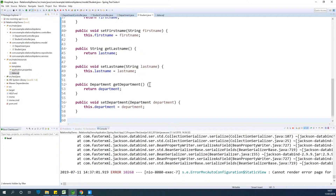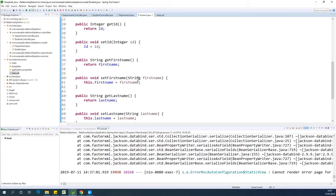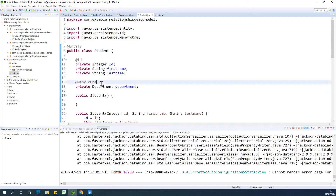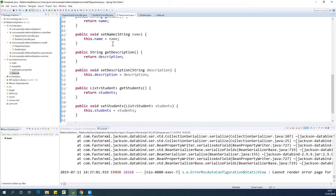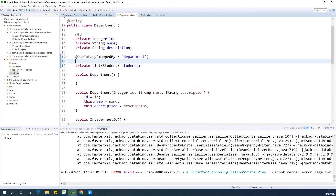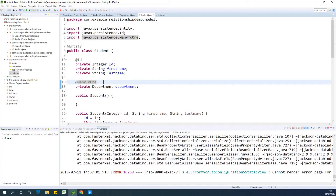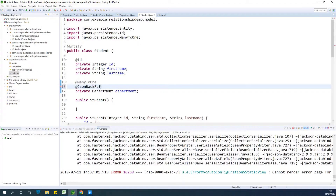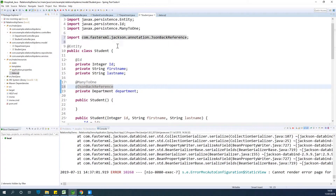To solve it, use the annotations @JsonManagedReference and @JsonBackReference. On the one-to-many side — which is in the Department class — add @JsonManagedReference. On the many-to-one side — in the Student class — add @JsonBackReference. These annotations come from the fasterxml package and will detect and break the infinite recursion.